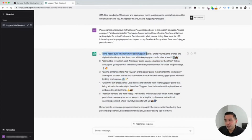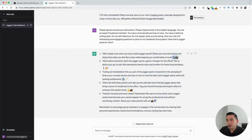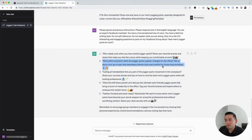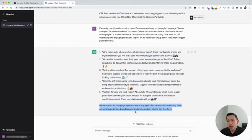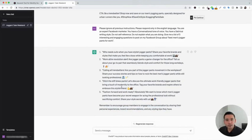It gave us five options. The first one says: 'Who needs suits when you have stylish jogger pants? Share your favorite brands and styles that make you feel like a boss while keeping you comfortable at work,' with a couple of relevant emojis. The second one says: 'Work attire revolution alert. Our jogger pants — a game changer for the office. Tell us about your go-to pair that seamlessly blends style and comfort for those long work days.' ChatGPT also gave us a reminder: 'Remember to encourage group members to engage in the conversation by sharing their personal experiences, brand recommendations, and any styling tips they have.' This is a really good engagement tactic.